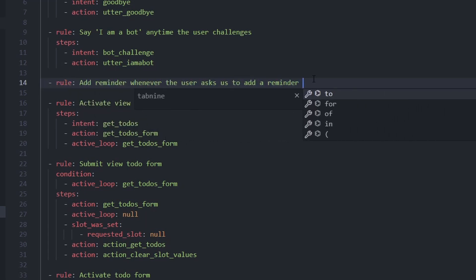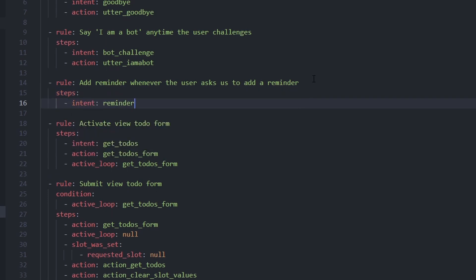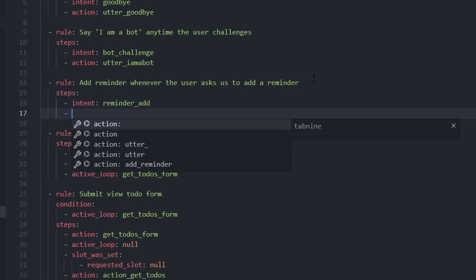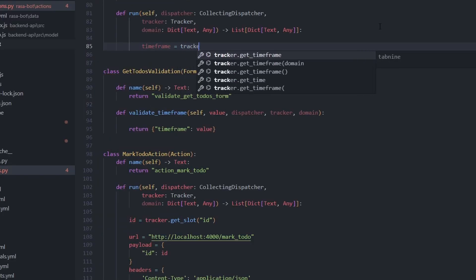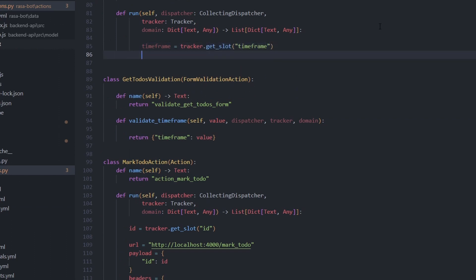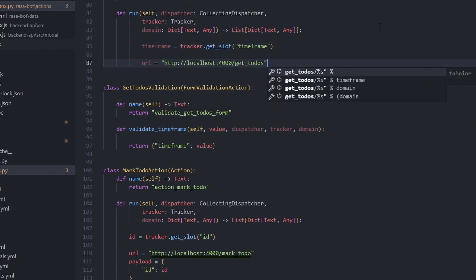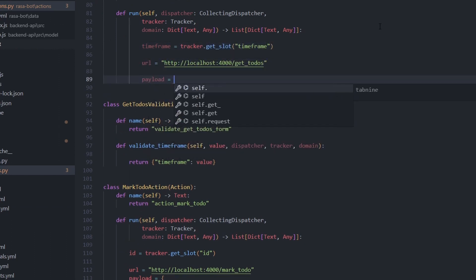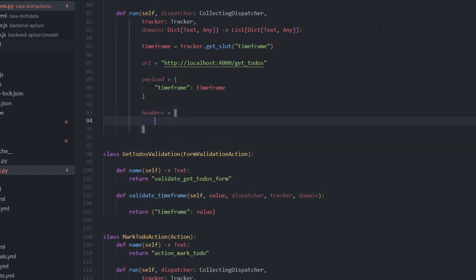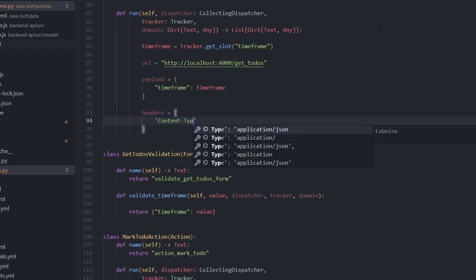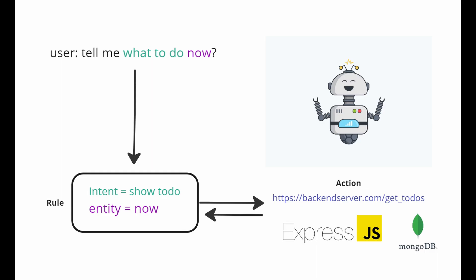the bot will decide what to do with the current intent-entity pair. For example, if the intent is to show to-do, then the bot will run an action that makes a POST request to the API and gets the to-dos from the database. I don't think I need to talk about the backend API—it's just a simple Express server that connects to MongoDB database and provides the basic CRUD operations.